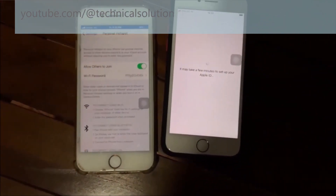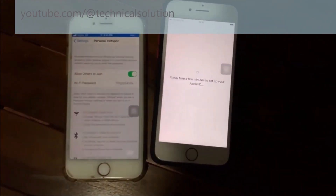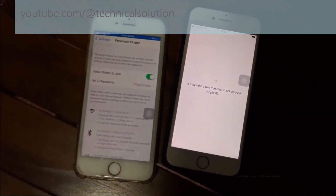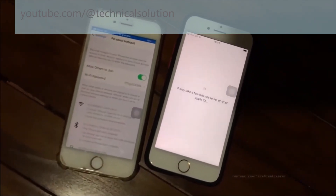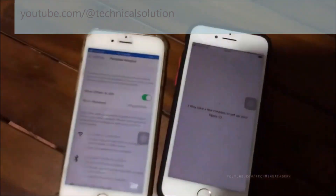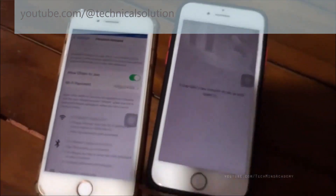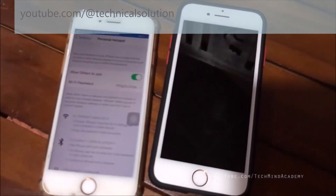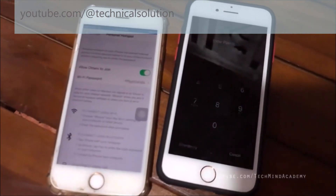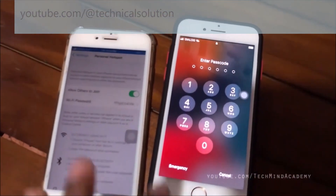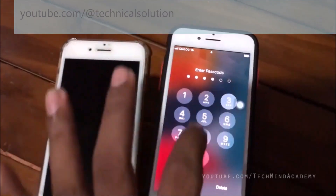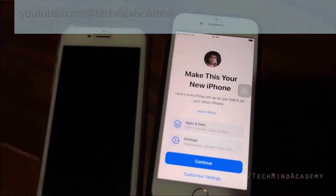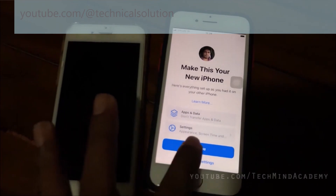Don't turn off your iPhone, don't restart it, and don't do anything until this process finishes. The screen may turn off — you can turn it back on using your previously inserted passcode. You have to wait several seconds or minutes.